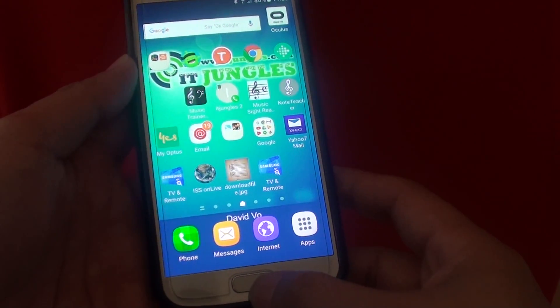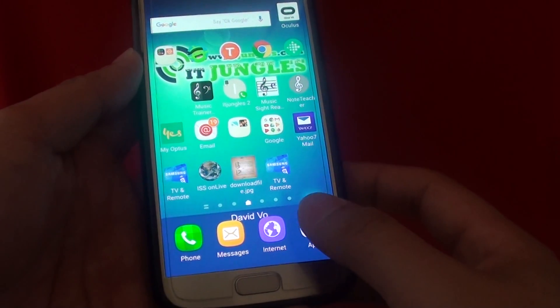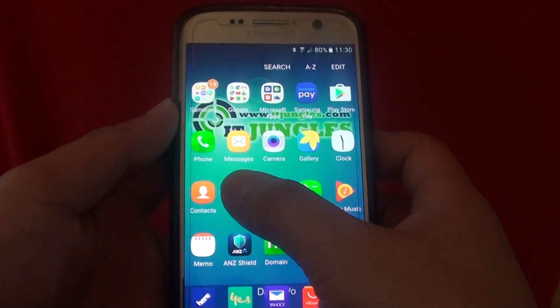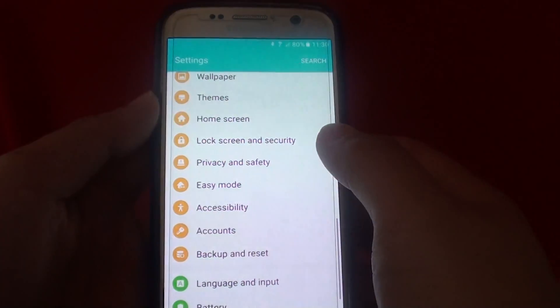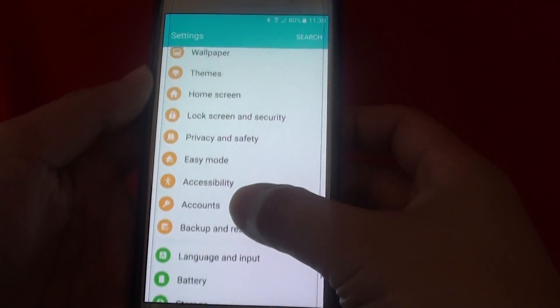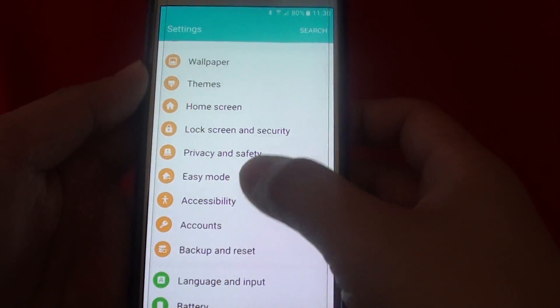First, press the home key to go back to your home screen. Then tap on apps. Go into settings, and in the settings screen,